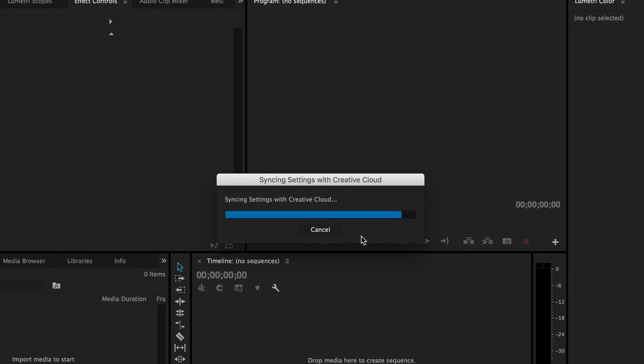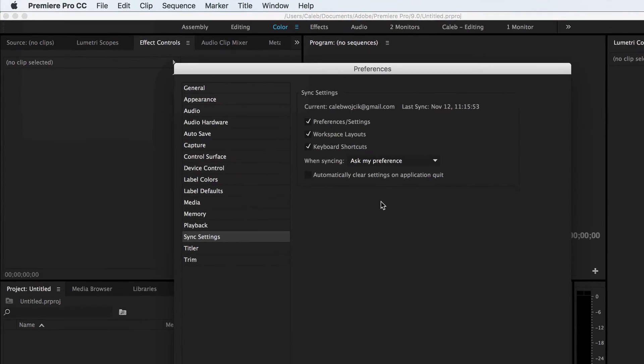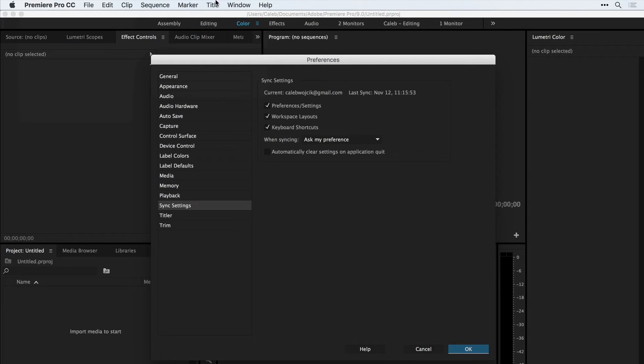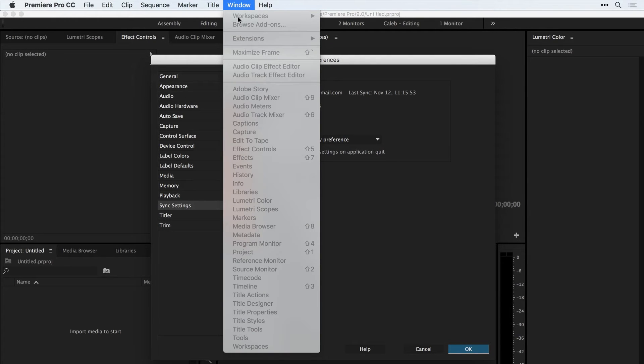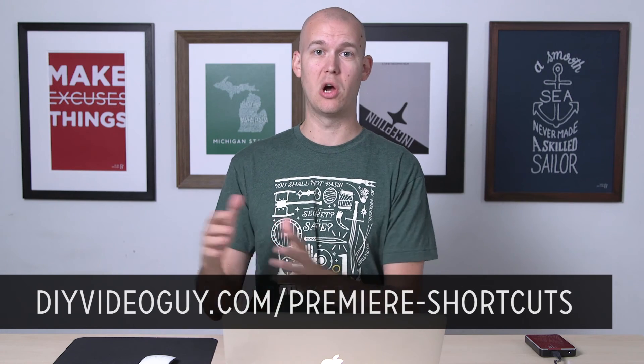They'll both be in sync — keyboard shortcuts will both be the same. Once the sync is done, you can go into your settings and choose Manage Sync Settings, where you can select exactly what you want to sync. That includes your settings like audio hardware, label colors, default things, and appearance. You also get workspace layouts, which you can get to via Window > Workspace. And you can sync keyboard shortcuts, which are huge because I make custom keyboard shortcuts all the time — I've even made a detailed video about all the Premiere Pro shortcuts I like to use.